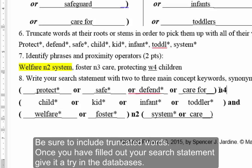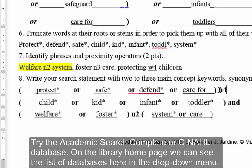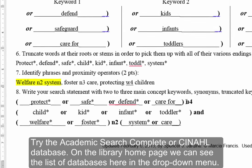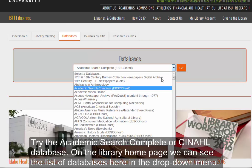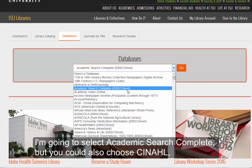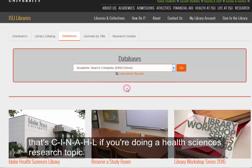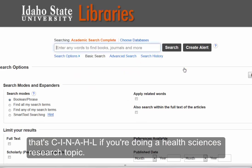Once you have filled out your search statement, give it a try in the databases. Try the Academic Search Complete or CINAHL database. On the library homepage, we can see the list of databases here in the drop-down menu. I'm going to select Academic Search Complete, but you could also choose CINAHL — that's C-I-N-A-H-L — if you're doing a health sciences research topic.